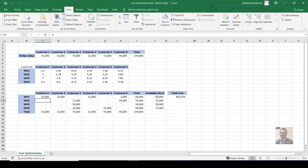We get our result: customer one receives all 15,000 items from warehouse one; customer two gets 32,000 from warehouse two; customer three receives 10,000 from warehouse two, 50,000 from warehouse three, and 14,000 from warehouse four — totaling 75,000 as required. Customer five gets 55,000 from warehouse four, and customer six gets 2,000 from warehouse one and 44,000 from warehouse two. The minimum total cost is $905,450.